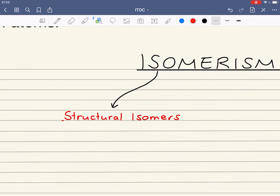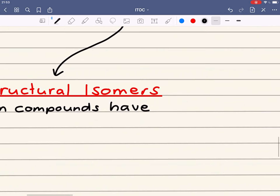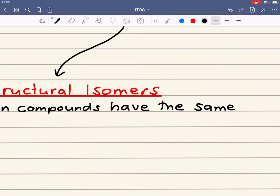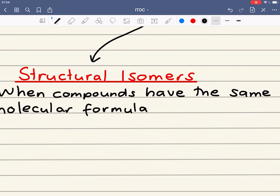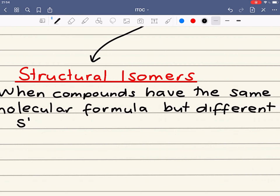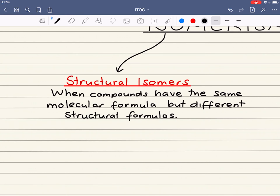Structural isomers occur when compounds have the same molecular formula — that would be one mark in an exam — and the second mark is for saying different structural formulas. Different structural formulas means that the bonding between the atoms is different. So that's a two-mark definition.